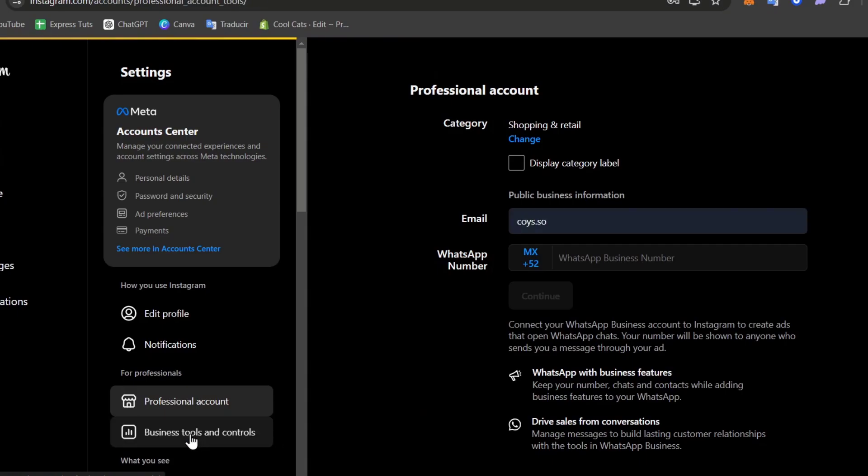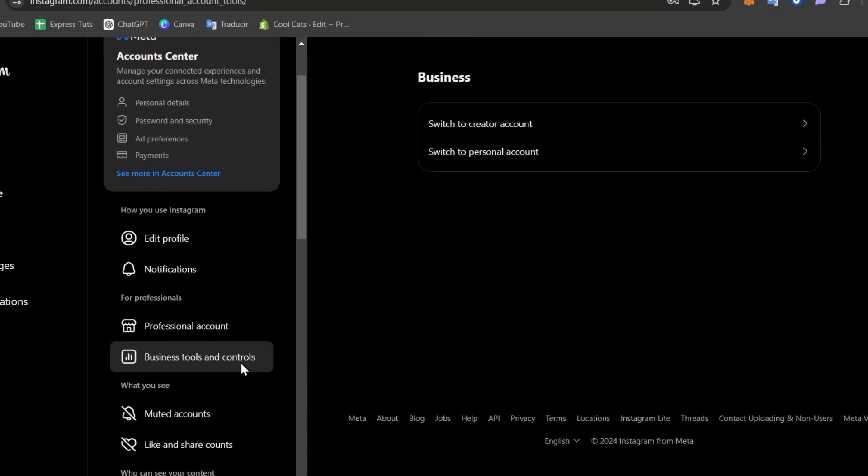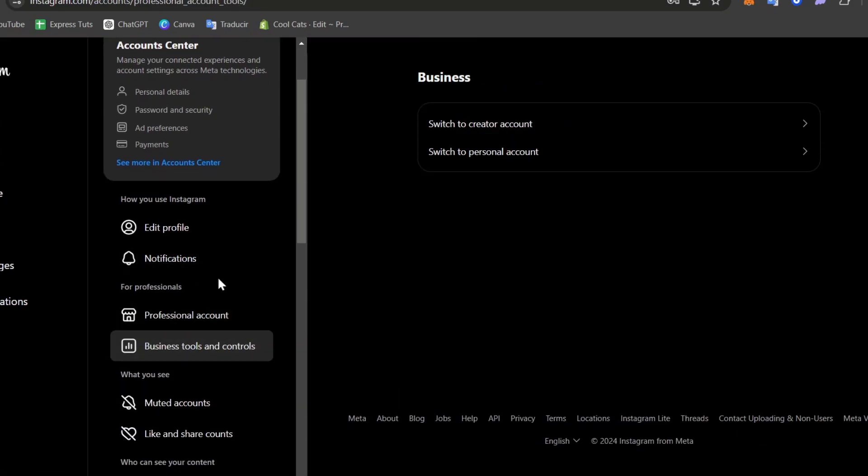Once you've done this process, here in for professionals you can choose to be a creator account or a business account. In our case, we now have access to a business account.